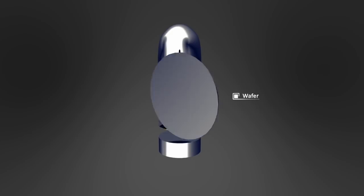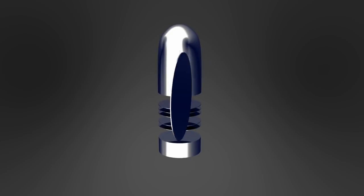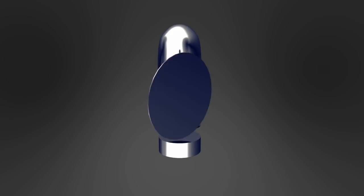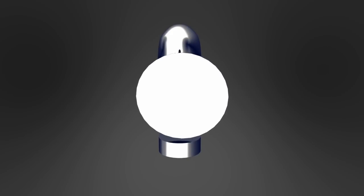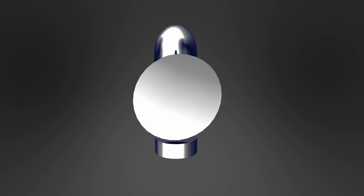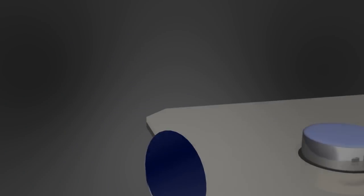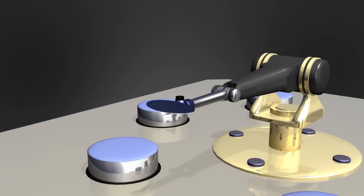If the wafer passes the subsequent inspection, the first step of production begins, which is called front end of line. Here, the integration of transistors takes place.